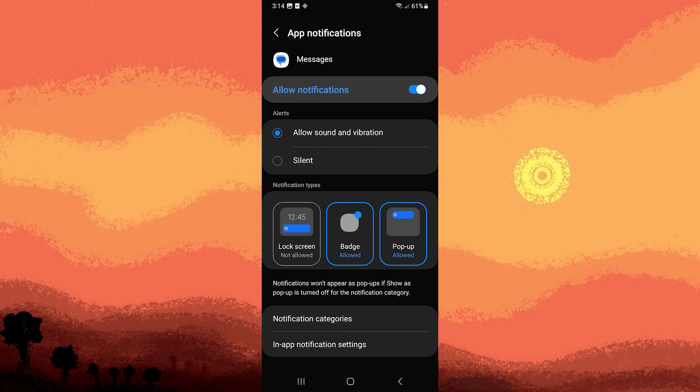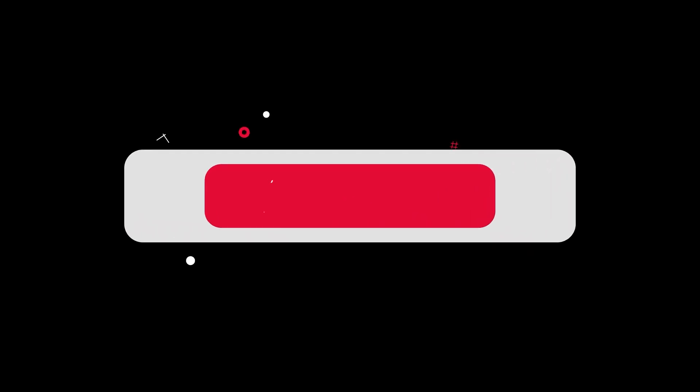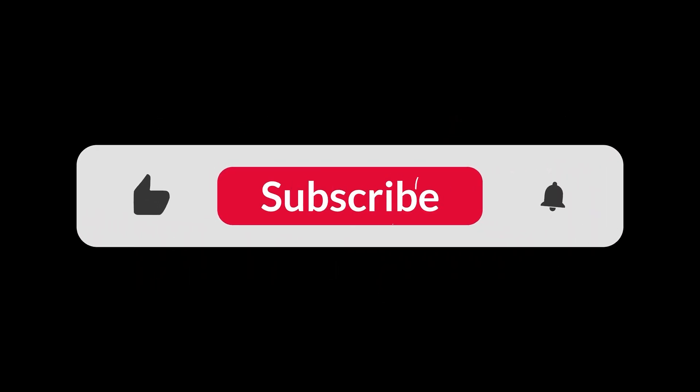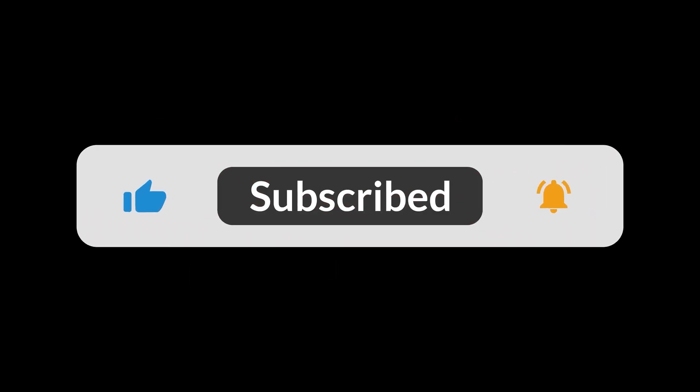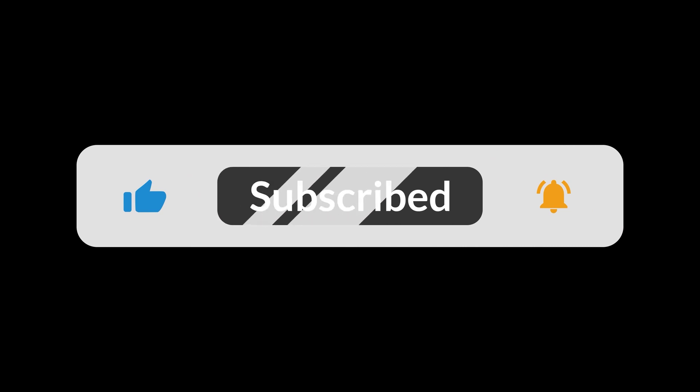And you stop text messages from showing on lock screen Android. And that's all for now folks. Hope you like and subscribe. Thank you.